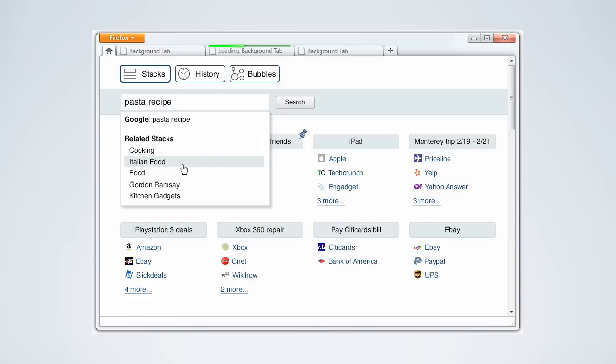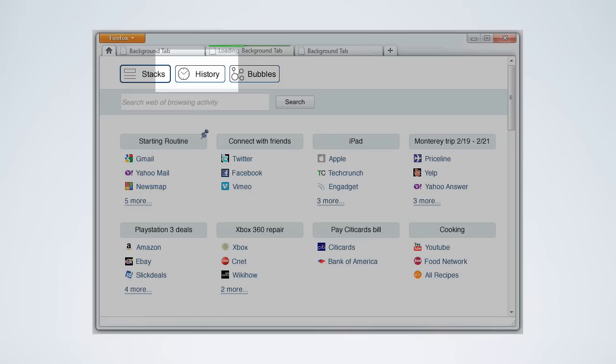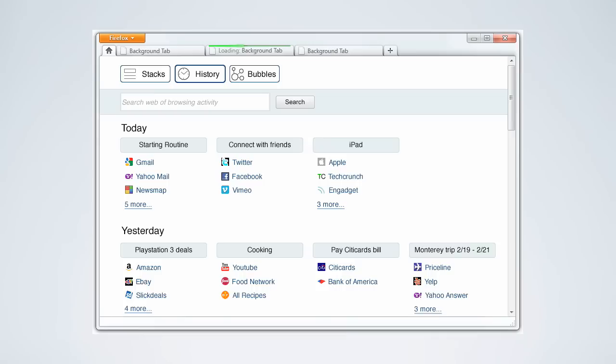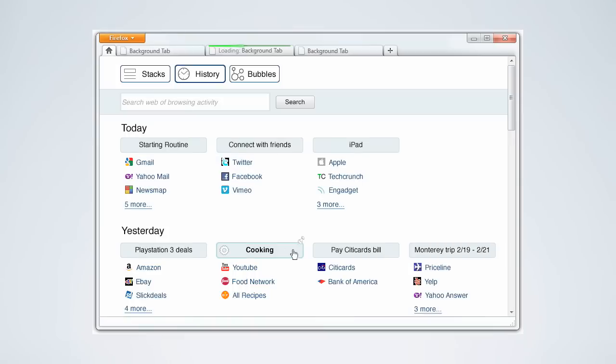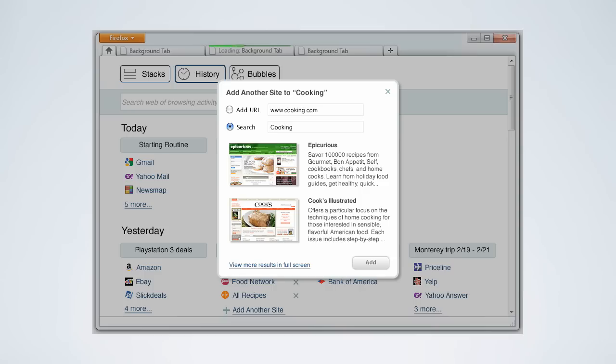Look, there it is. Her activity is grouped as cooking in yesterday's history. Catherine wants to return to this stack often so she pins it to the site stack, which will then make it available in the stacks area. She also changes the name to the more appropriate recipes, cleans up the sites that she doesn't really care about, and adds a site that she'd also like to include.